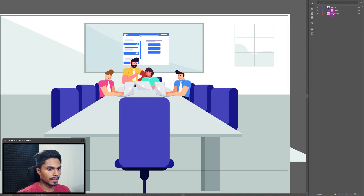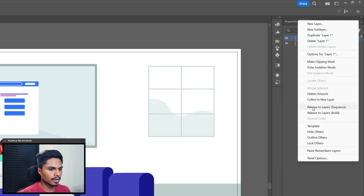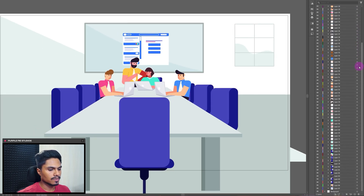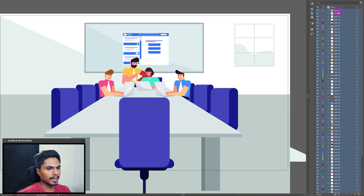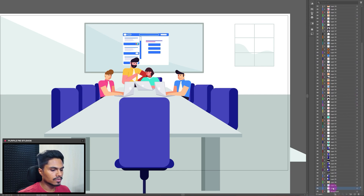Now let's open this layer, select the layer inside, drag it and drop it outside, and delete the empty layer. Let's select this layer and again click on the three-dash button, then click on Release to Layers. Now select all these layers inside this group and drag them outside. Now we can delete this empty layer.